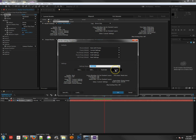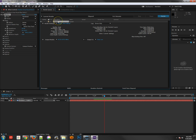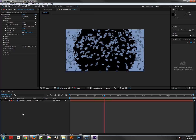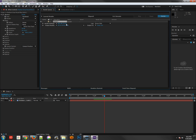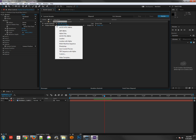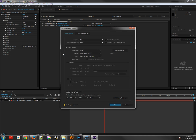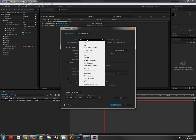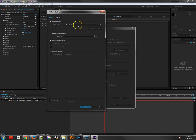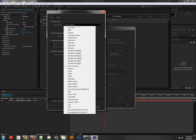Now anytime we make a new movie using Ctrl+M, it will say Best with Proxies. Next, let's look at the output module. By default it's set to AVI DV NDSM, which is very old school. I'll go to Custom and change the format from AVI to QuickTime, which gives more codec options.